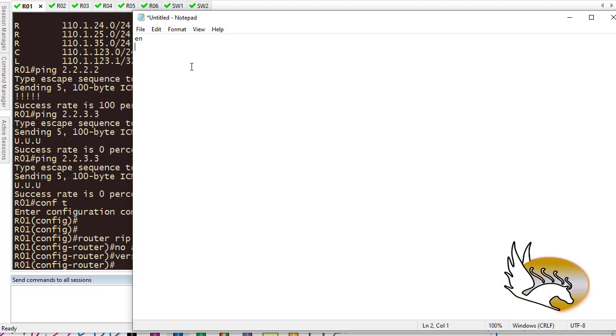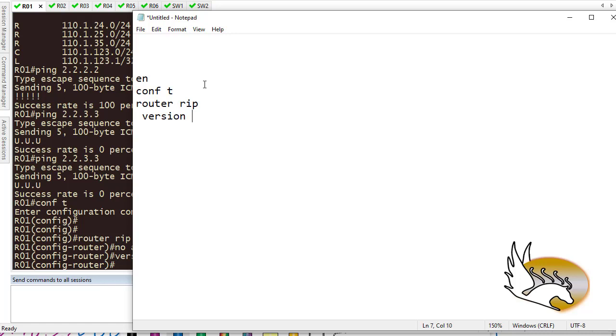So let's write the configuration in notepad and then paste it on every router here. So what I'm going to do is to go to enable mode. First of all, let's have a few enters. I'm going to increase the size so that you can see better. Enable, then go to configuration mode, then go to router RIP process. Then I'm going to have version 2. Also, I'm going to have no auto summary. This one is very important. For this, we are going to have no auto summary. Then I'm going to end and save everything. And that's it.